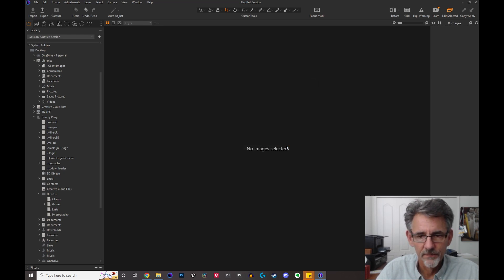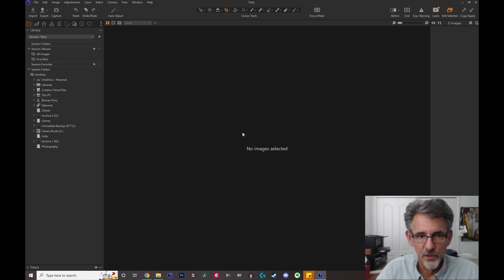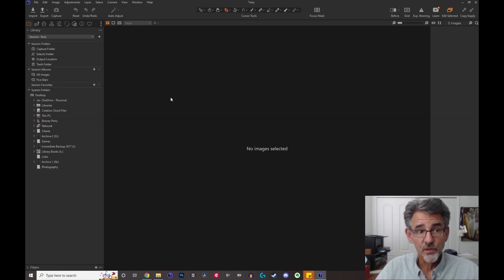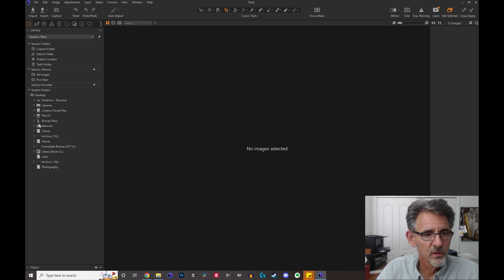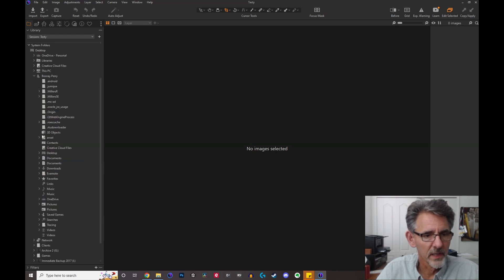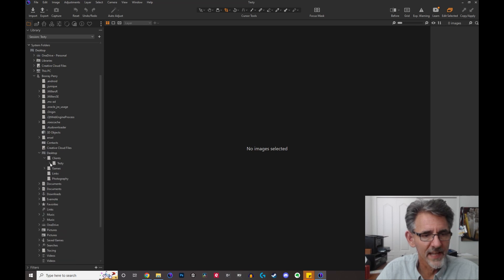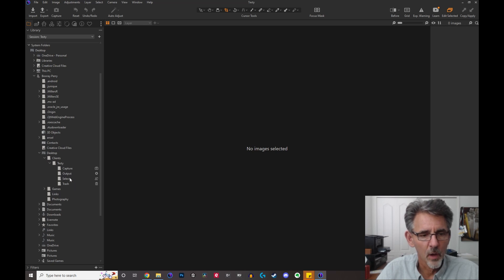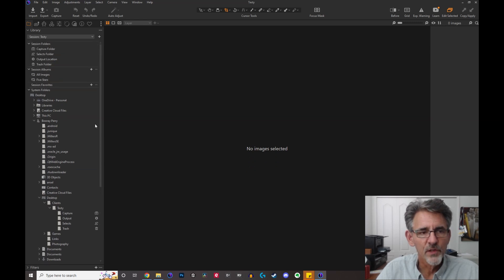I'll go ahead and click OK so now we've created this new session. We're transferred over to the new session, and if I go to find it — it's on the desktop, there it is — clients, and there it is: 'testy.' You can see here are the folders that were created: capture, output, selects, and trash, and there are the icons next to them.